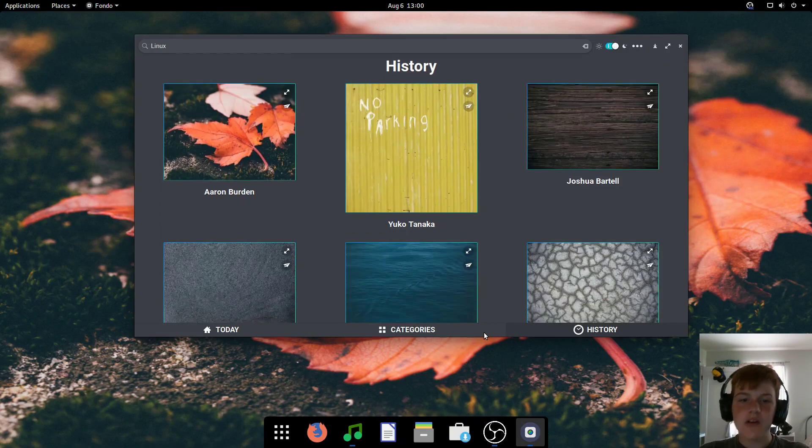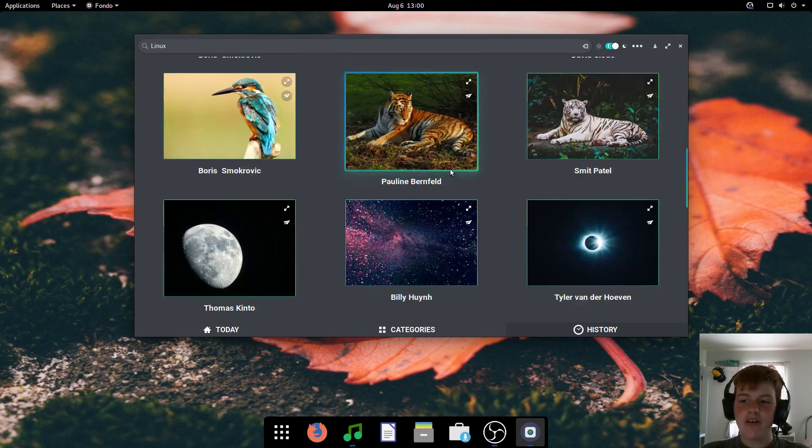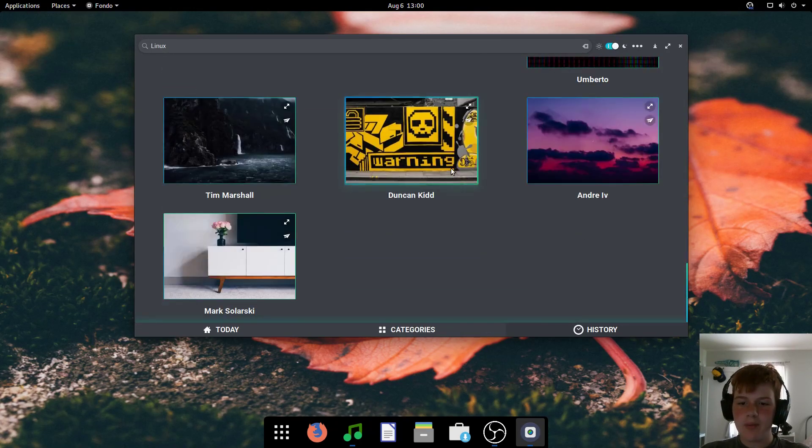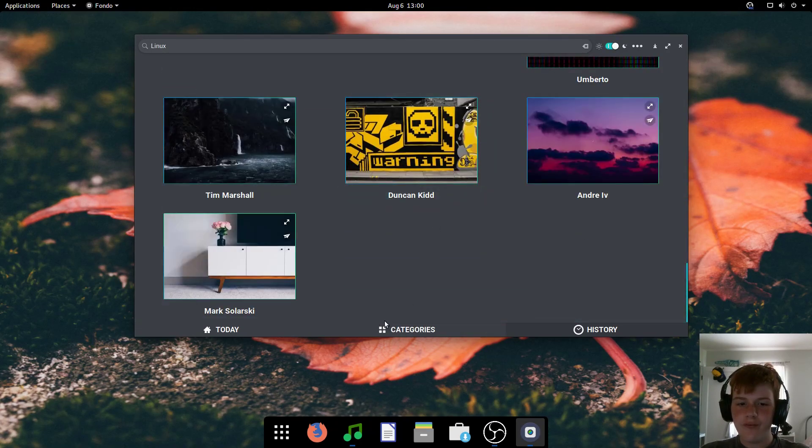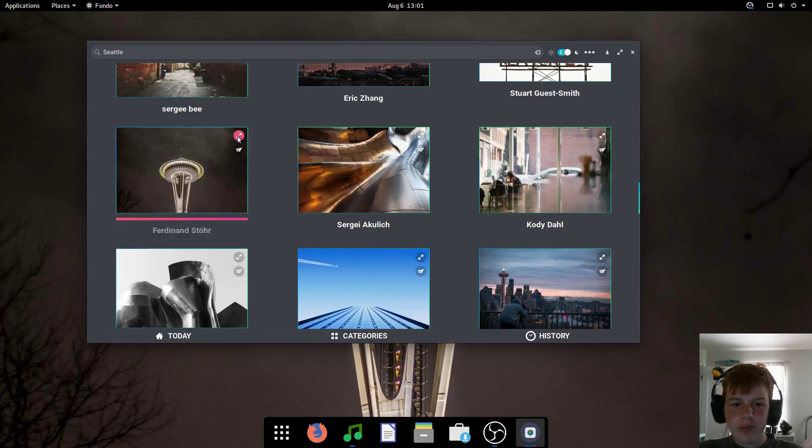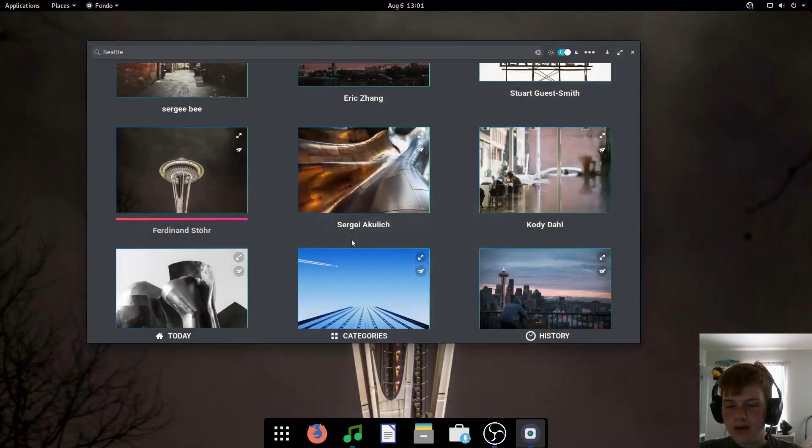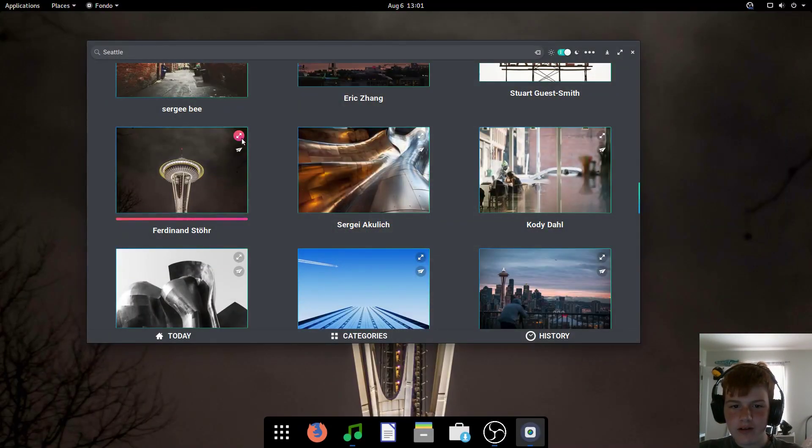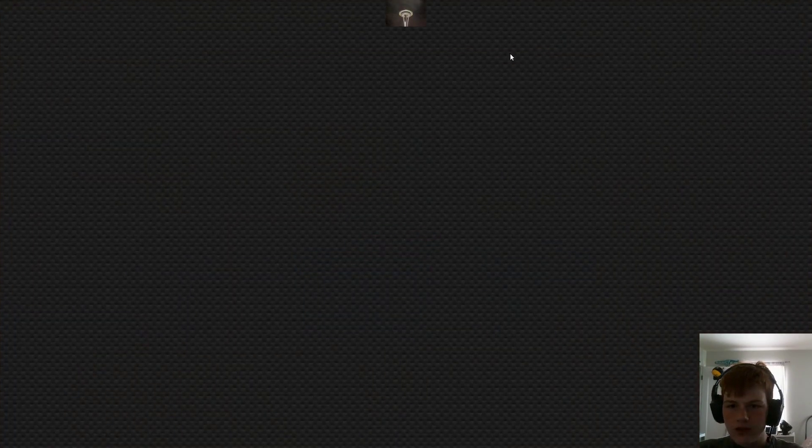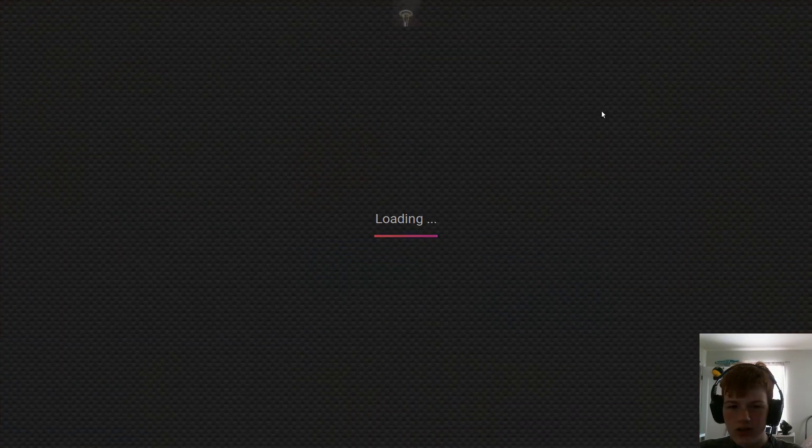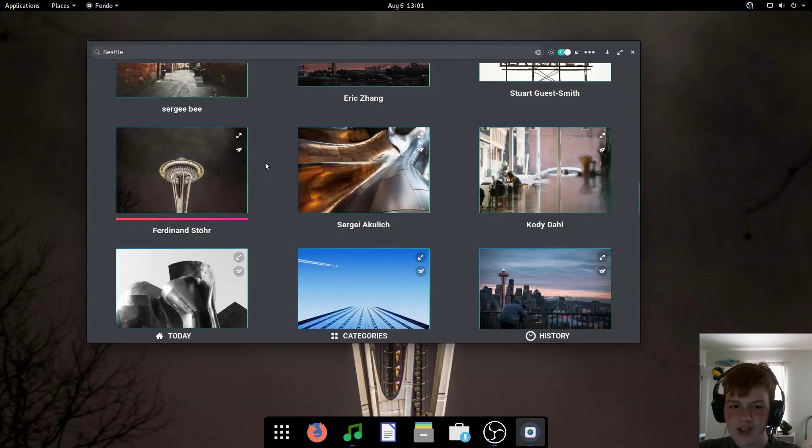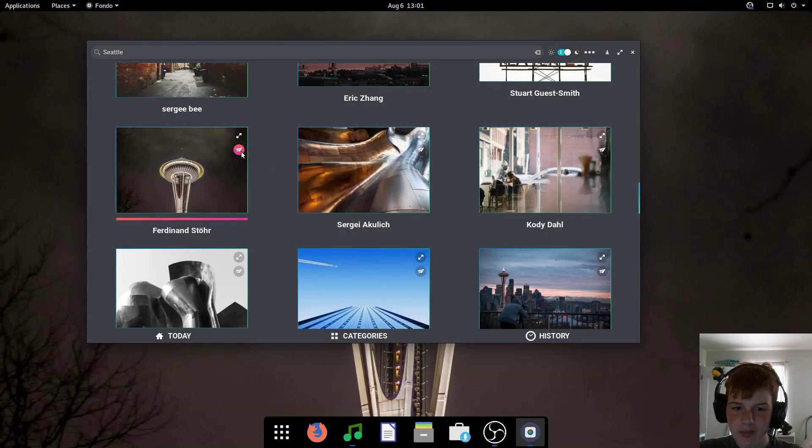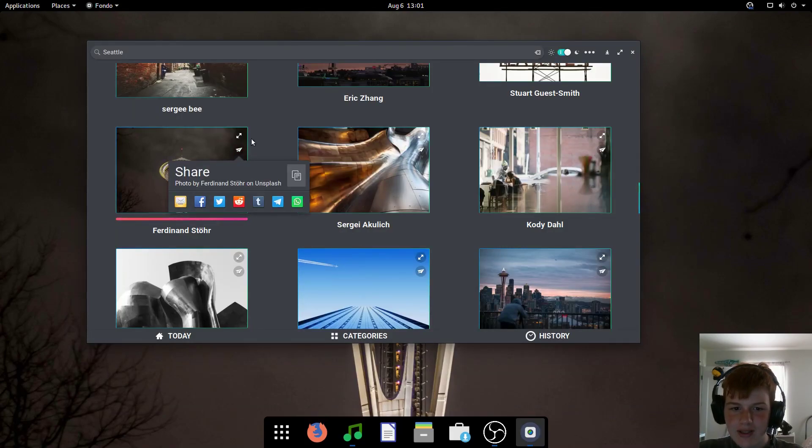You also got your history with all of the wallpapers you've chosen. And you can preview wallpapers by clicking on this button right there. Now, sometimes it is bugged out and it goes way up there for some reason. However, sometimes it actually works properly.